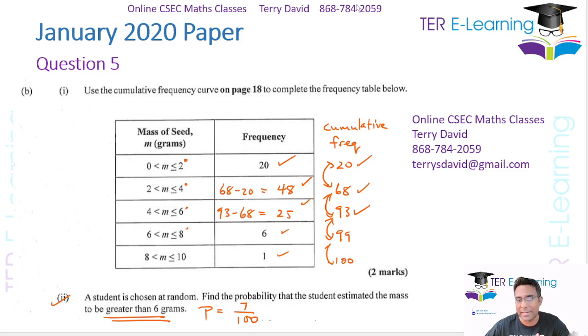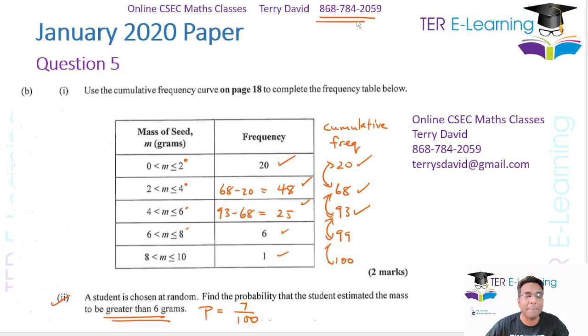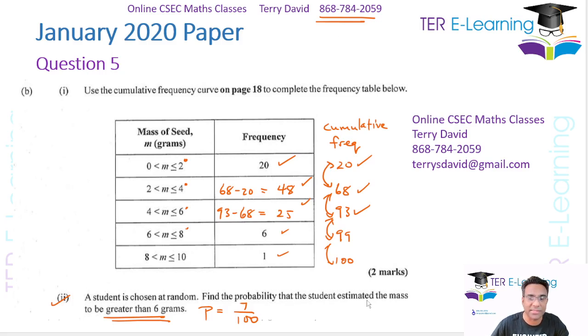Please hit like and subscribe. I do give online maths, chemistry, and physics classes, so you can send me a WhatsApp at this number if you're interested.